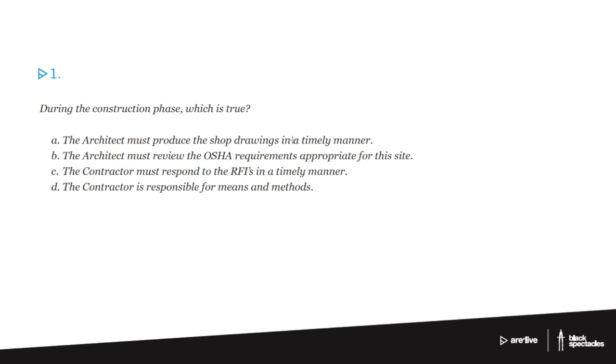So if C had said the architect must respond to RFIs in a timely manner, that would be a reasonable response, but it doesn't. It says the contractor. So it's just not a typical situation that way, which leaves us with D.